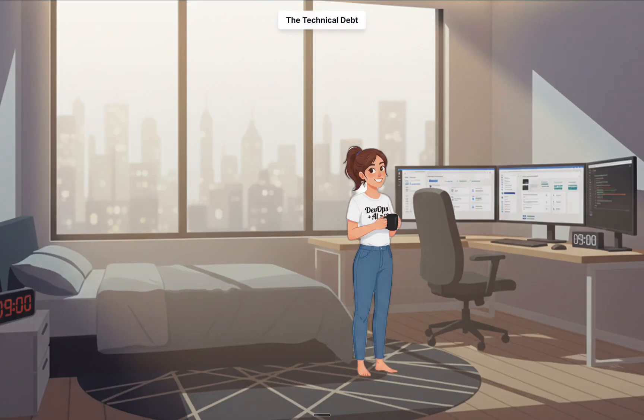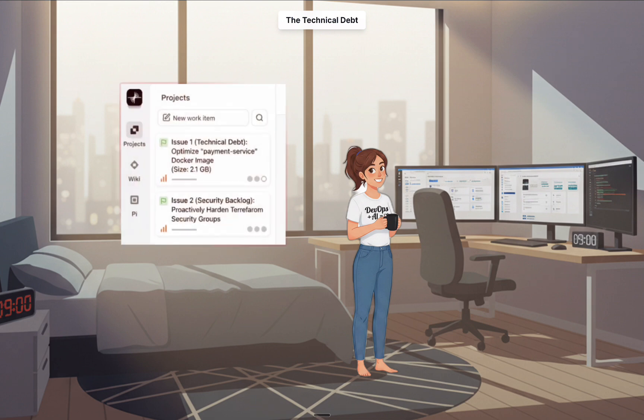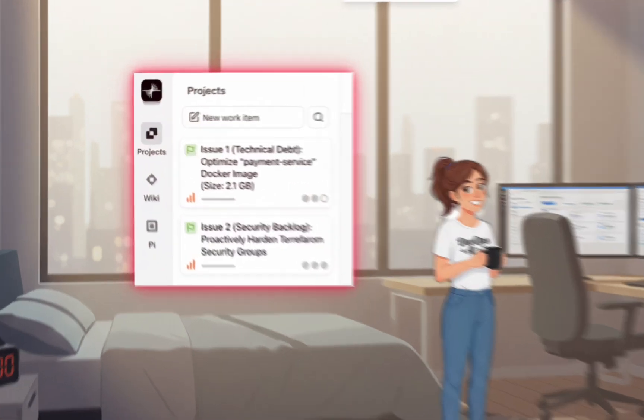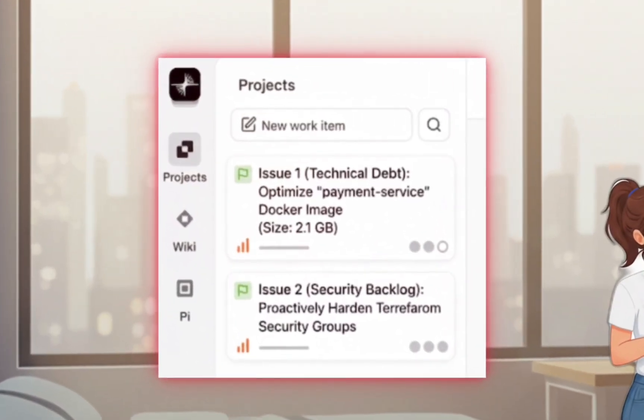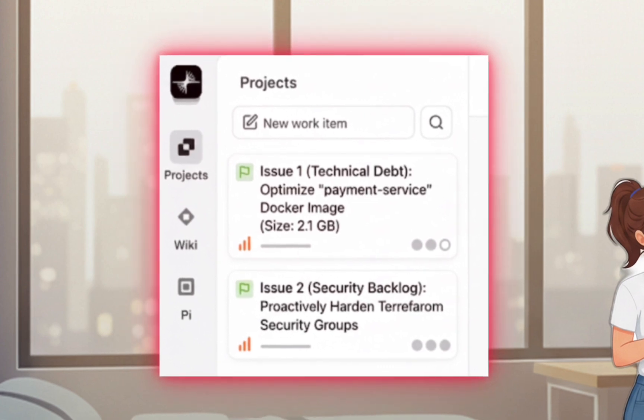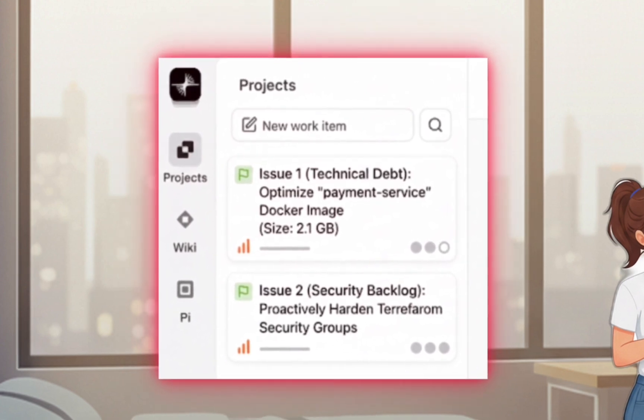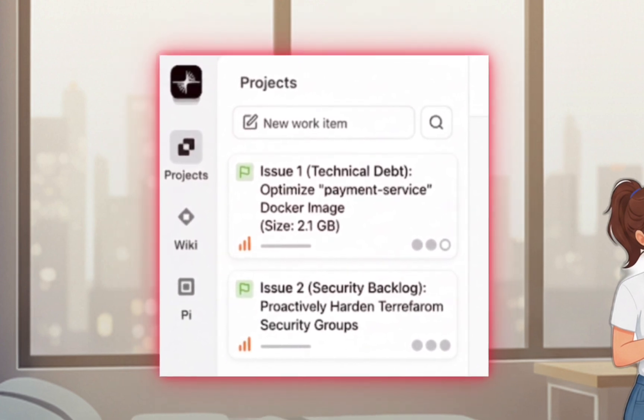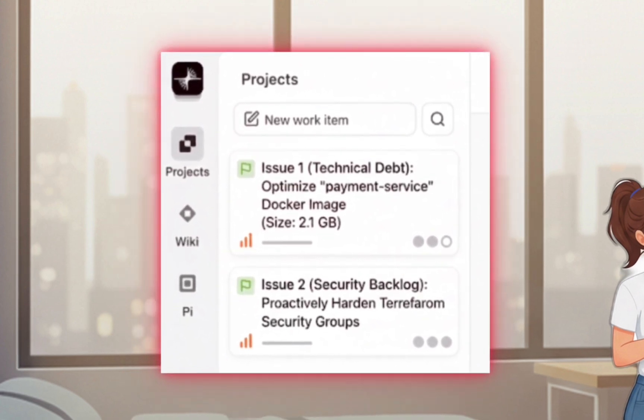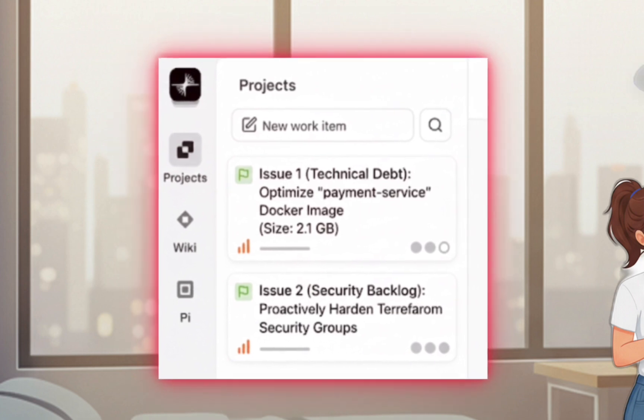It's Thursday morning. With the week's crises resolved, Sarah has a rare moment to work proactively. Instead of fighting fires, she's looking at the team's backlog, the lingering technical debt that slows everyone down.